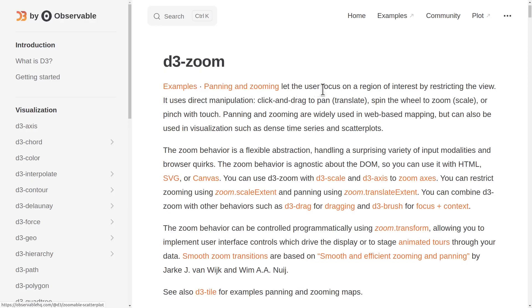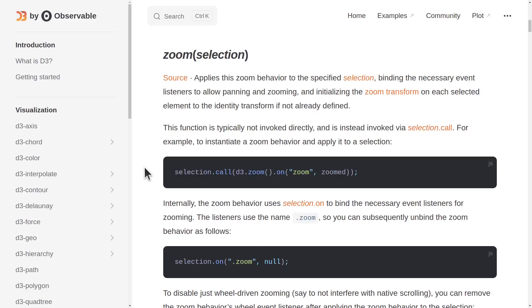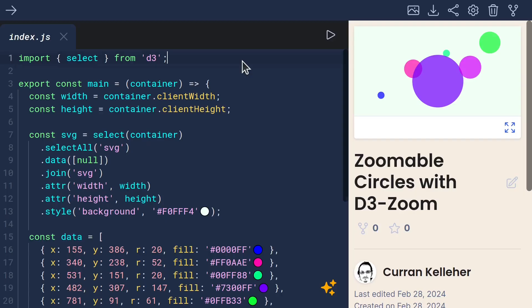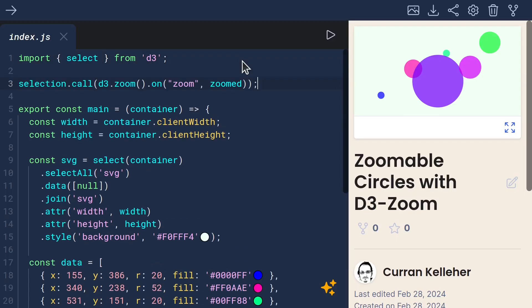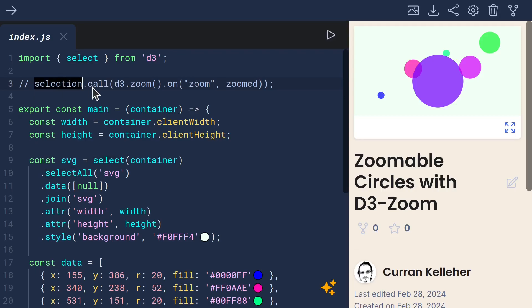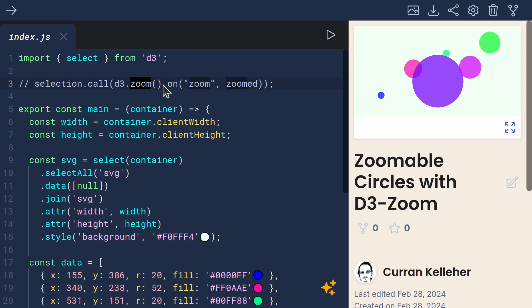Panning and zooming let the user focus on a region of interest by restricting the view. Here's an example that sets up zooming. I'll paste that code here for reference. It uses selection.call to invoke an instance of D3 Zoom, which has an event listener for the Zoom event.